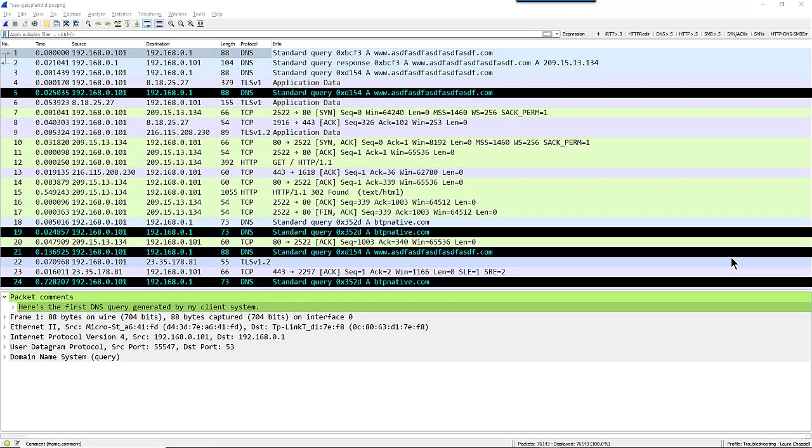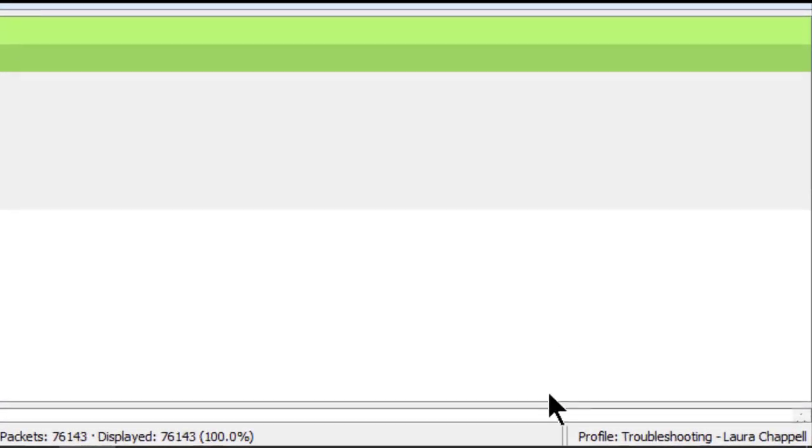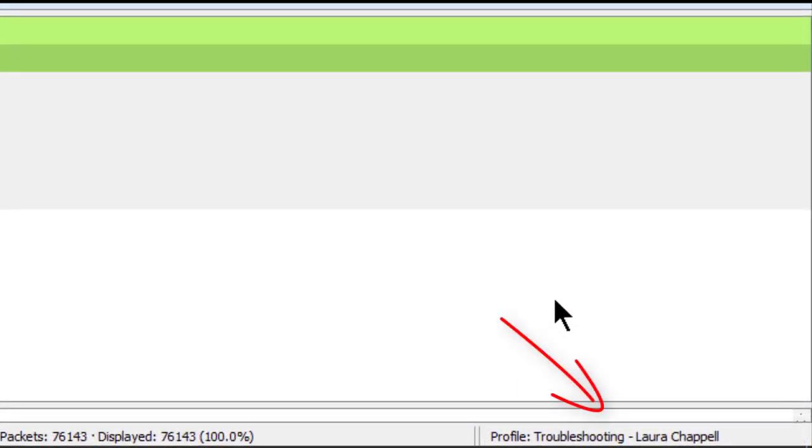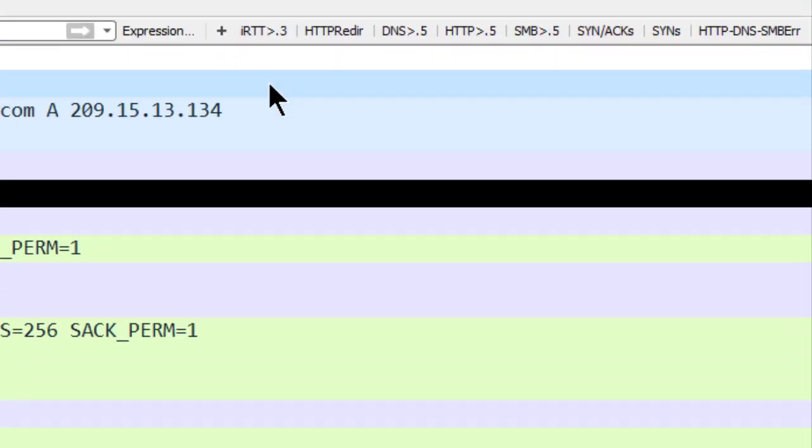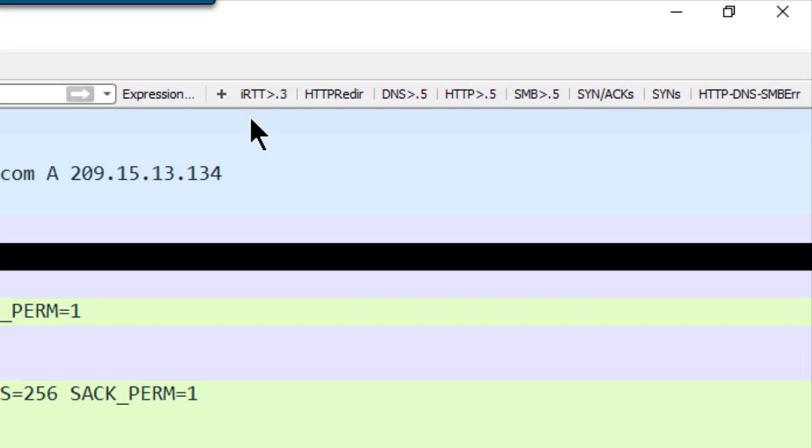In this example, I'm in a profile called troubleshooting-laura-chappell, and you can see your profile name in the bottom right hand corner in Wireshark. In this particular profile, I have a number of buttons that I really like up here on the right hand side of the display filter toolbar.